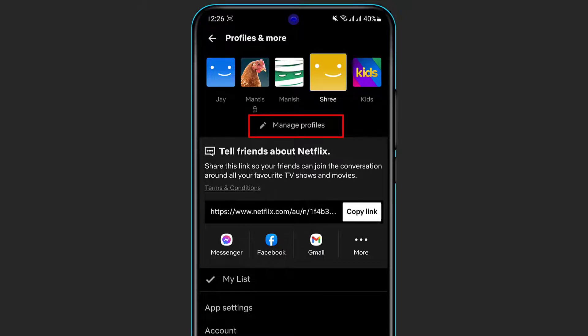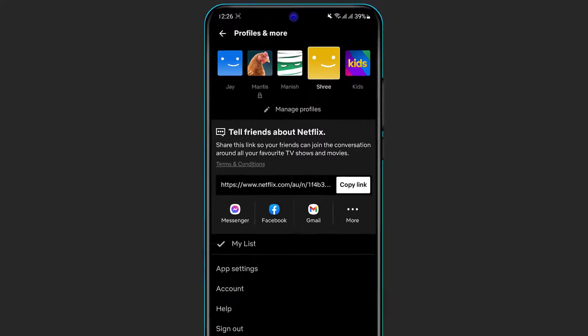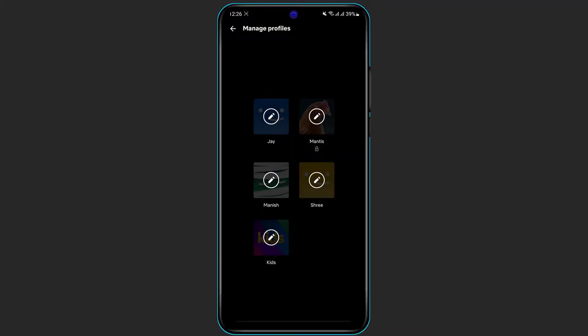On the bottom you can see the option which is called Manage Profiles. We currently have five profiles, so in order to manage or delete this profile, simply click on Manage Profile.